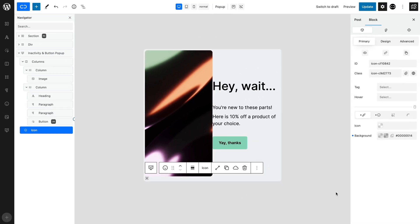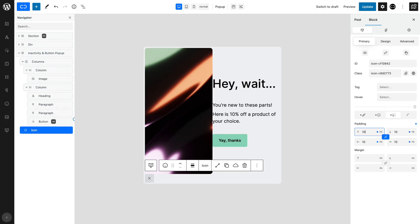The icon is difficult to see, so in the Margin and Padding tab, let's set an equal 10 pixel padding. Finally, let's round the borders, so in the Border tab, set an equal 10 pixels radius.